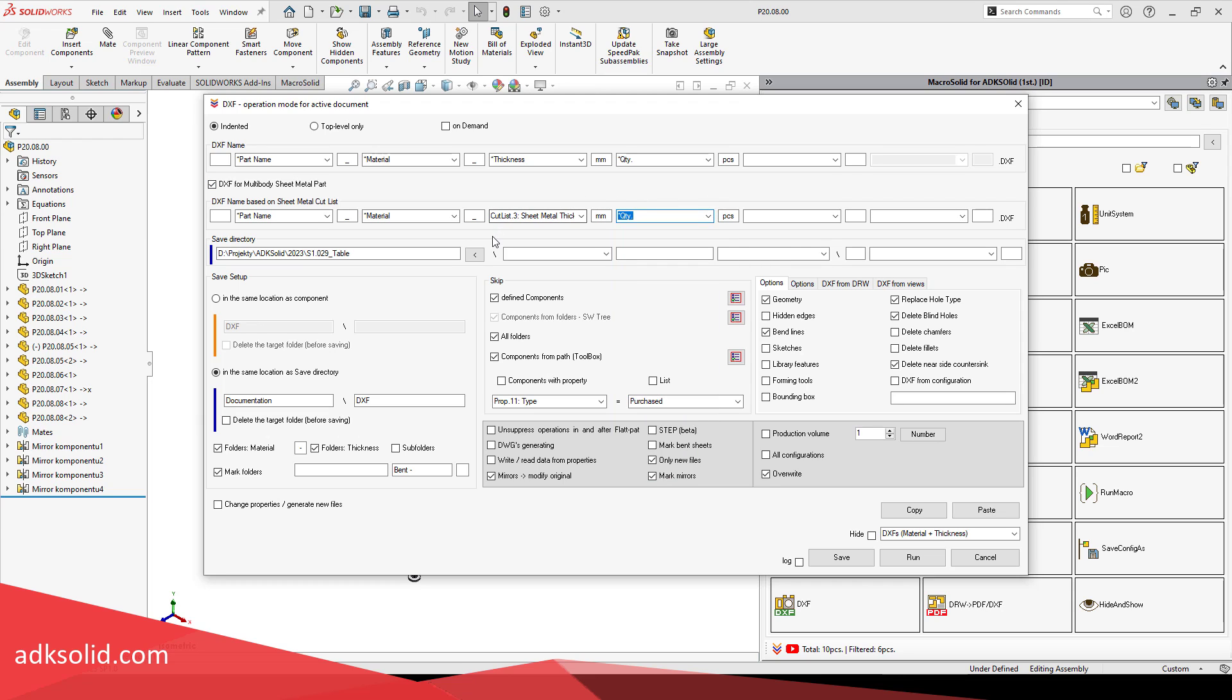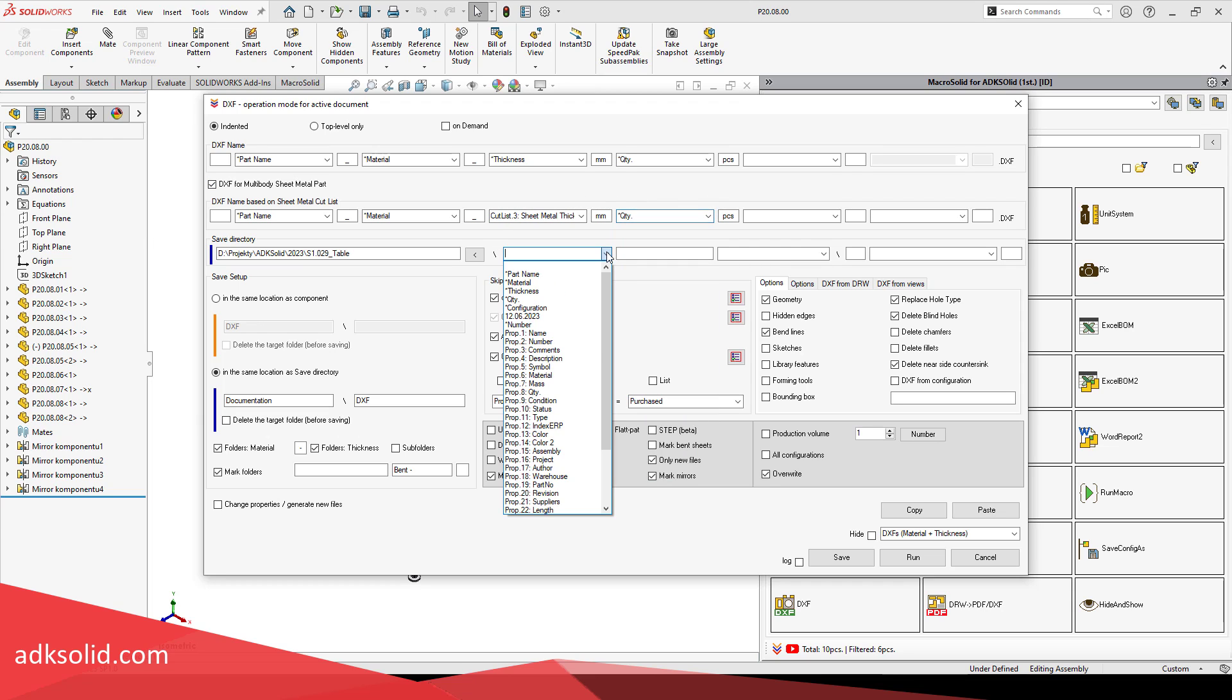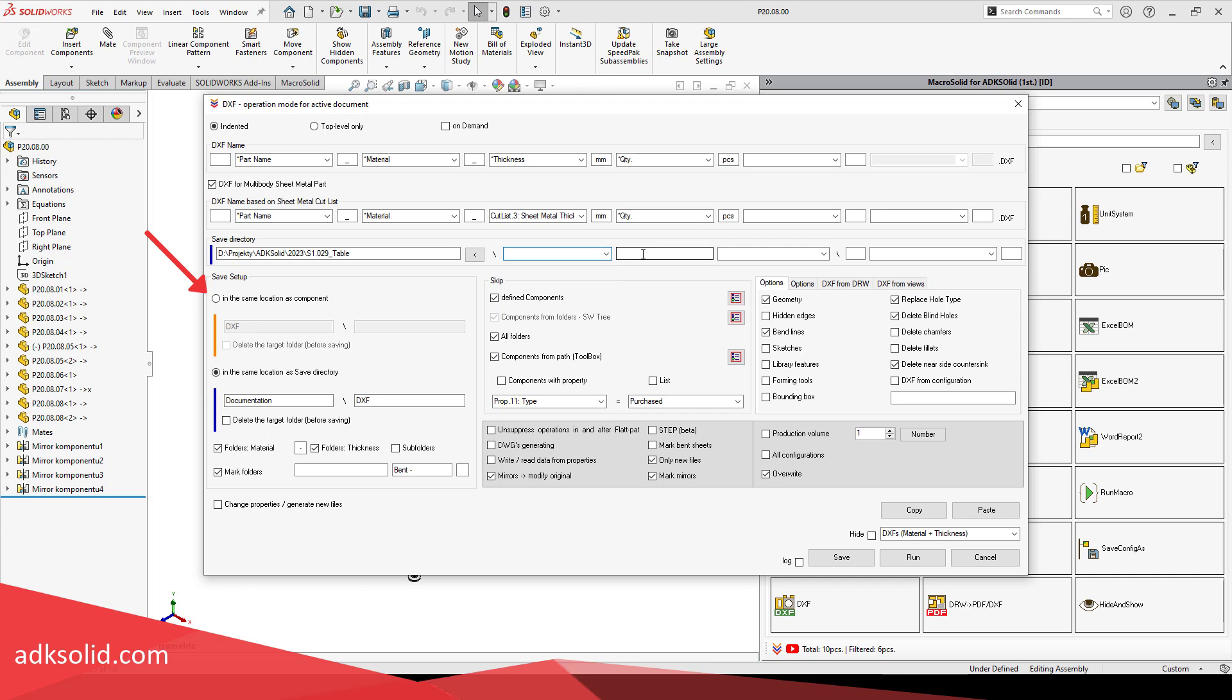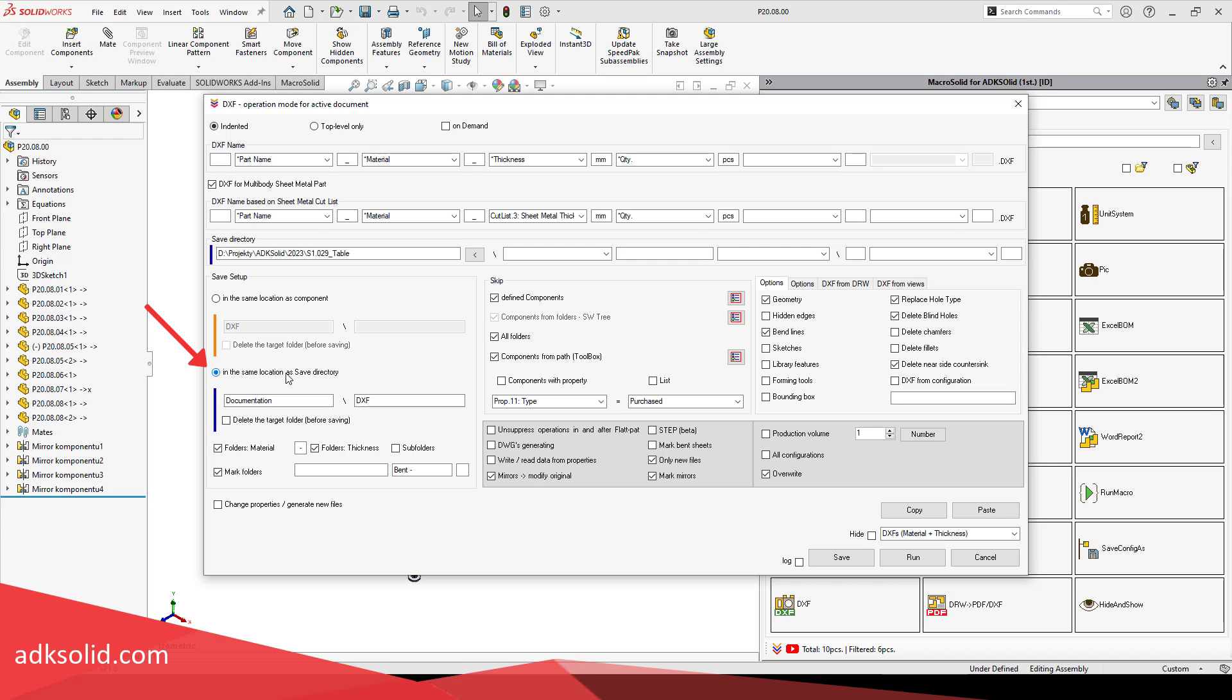You can configure the file saving destination. You will save the DXF next to the part file, next to the part file but in a separate folder, or even deeper in a subfolder. DXF can be exported in one indicated location, for example, with an active assembly from which the macro is run. The saving path can be more complicated, created on the fly, taking into account for example, a property or an order number.